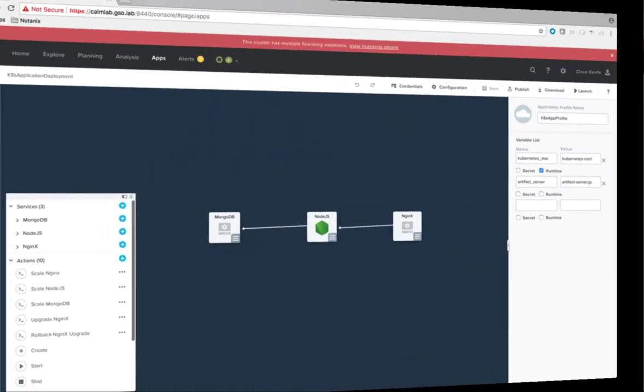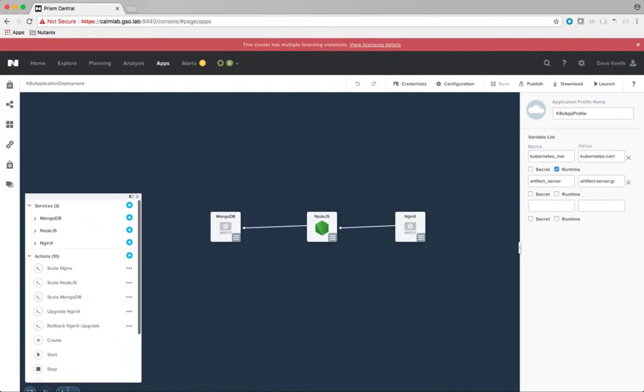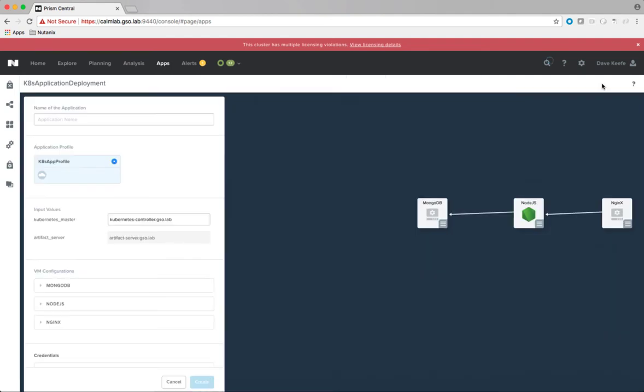Switching back to Calm, here is the blueprint to deploy a containerized application to a Kubernetes cluster. We have three services in this deployment: a web service which is leveraging NGINX, an application service which is written in Node.js, and a database service which is running MongoDB. Let's go ahead and launch this blueprint.